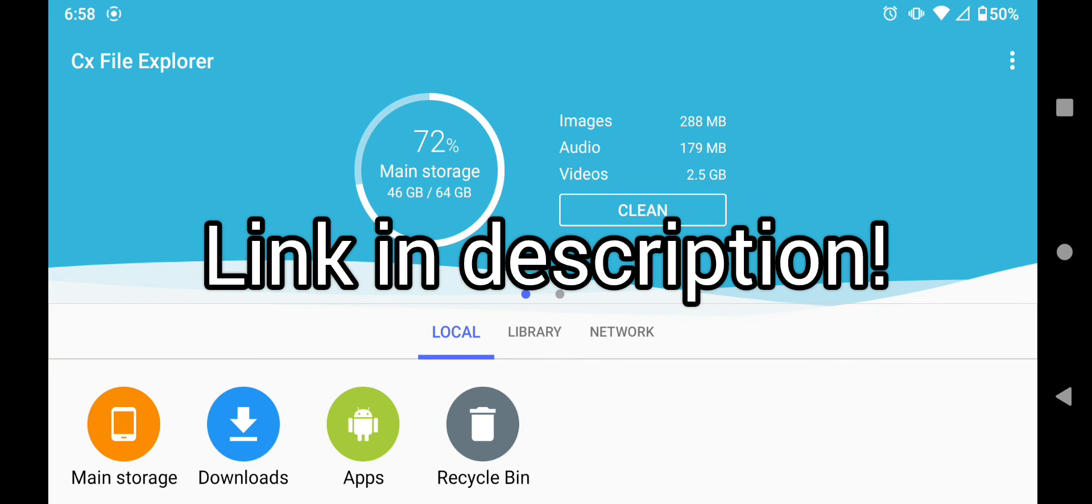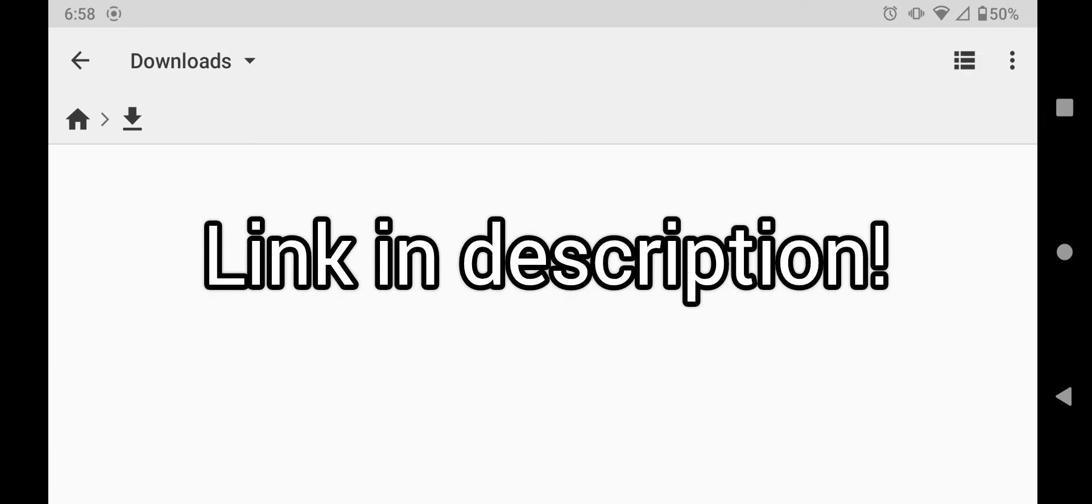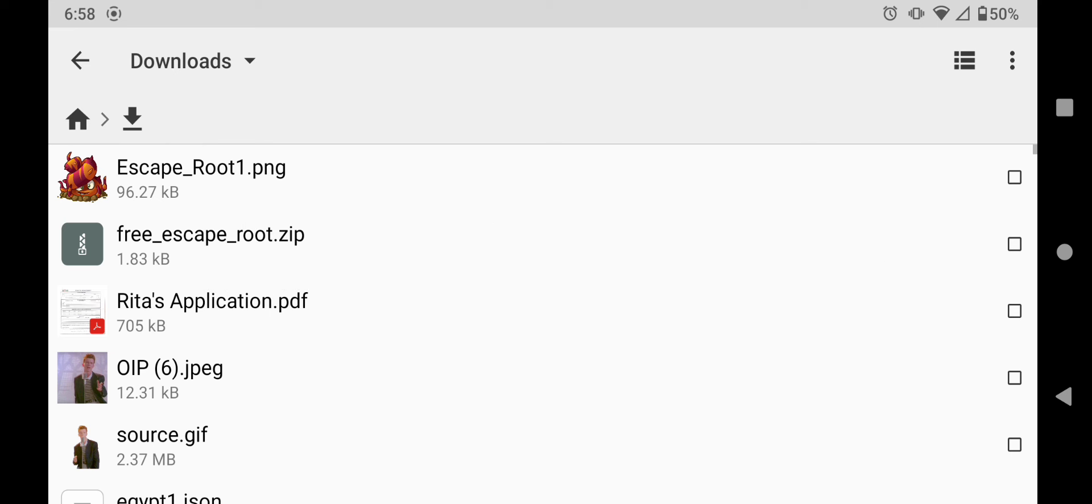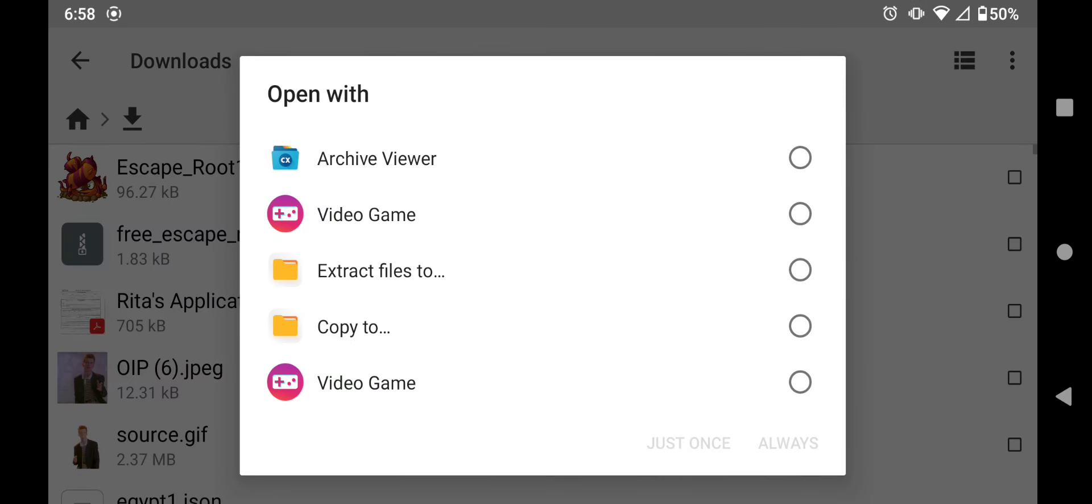After that, you're going to download the link in the description of this video. After that, go to your downloads and find a file called Free Escape Route Zip.